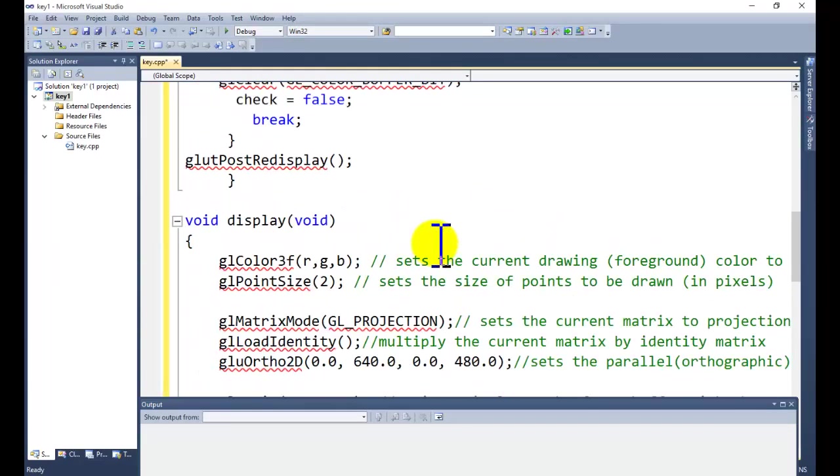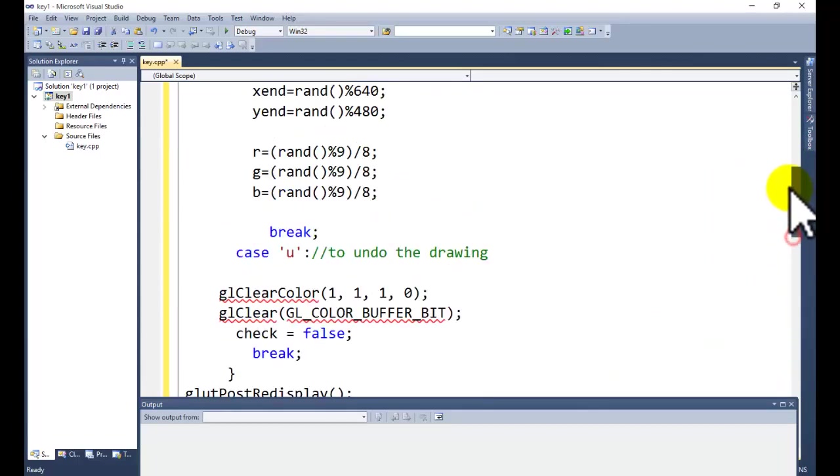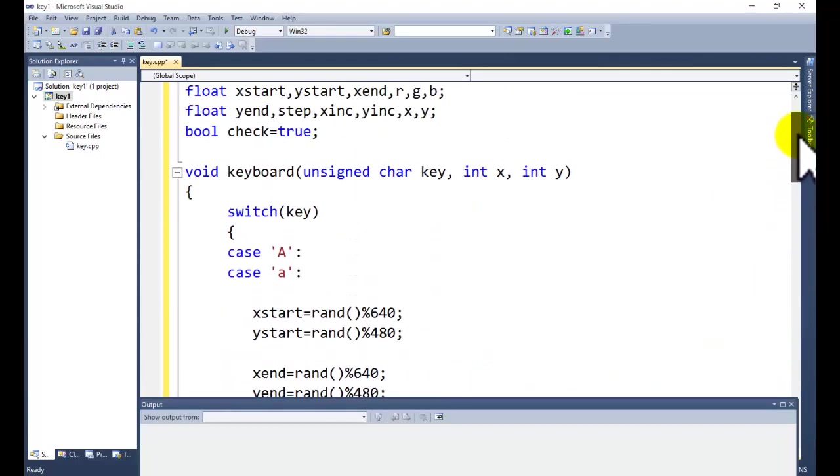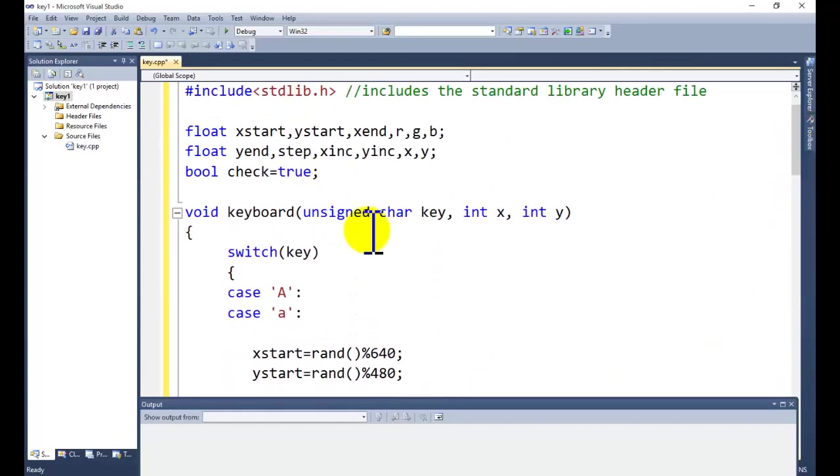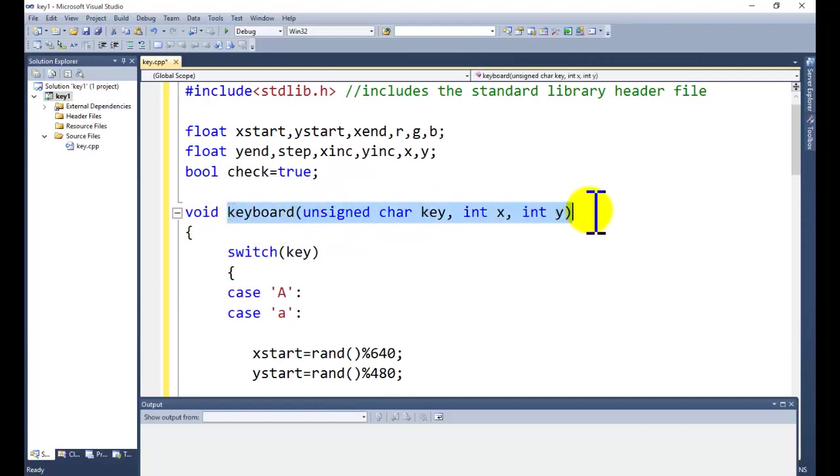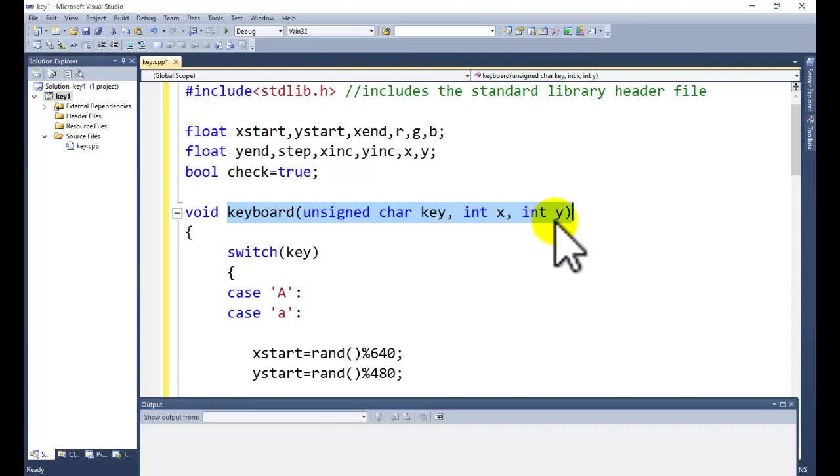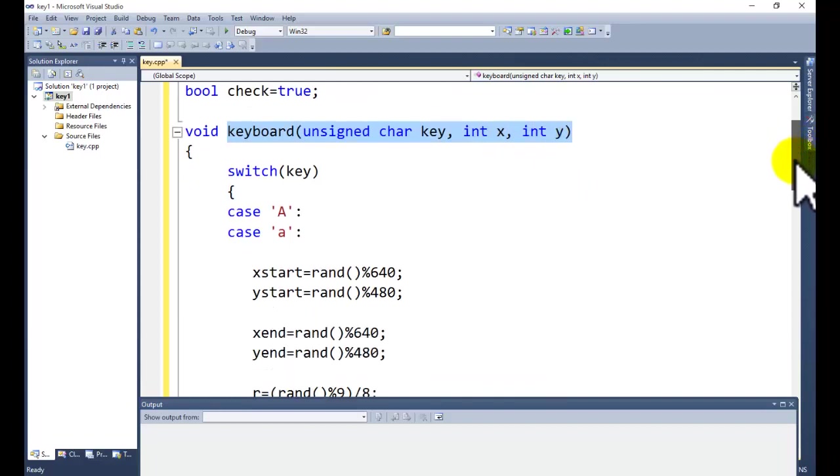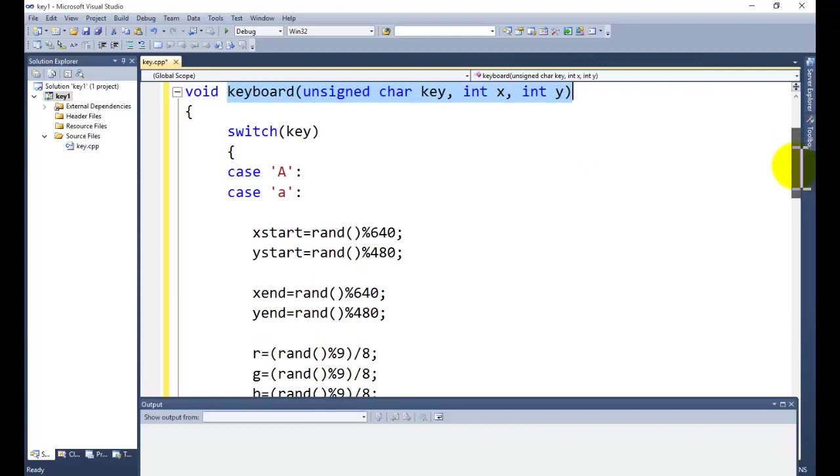Before starting, we need to discuss about the keyboard button, how it's executing. This is the keyboard function: character key, integer X, integer Y.